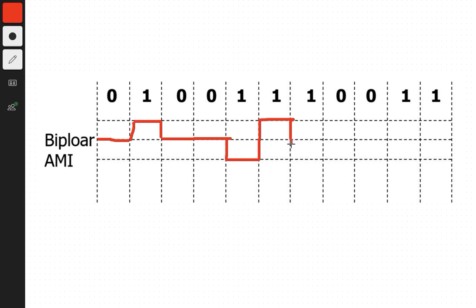Again, opposite of the previous one. For zero, we have neutral. For one, opposite of the previous one, and same here. So this is Bipolar AMI, or BAMI.